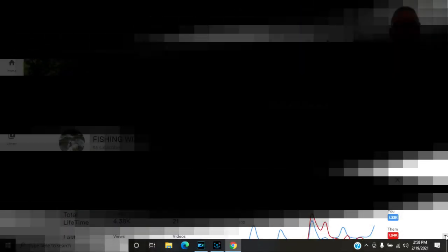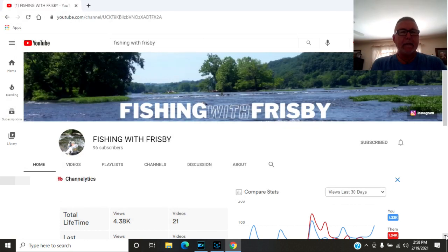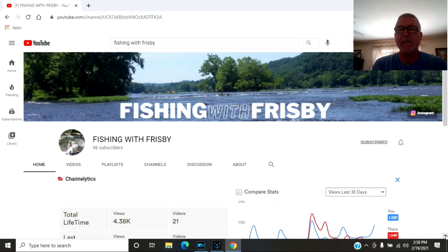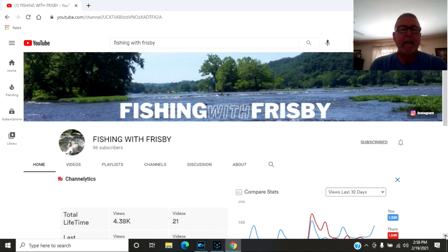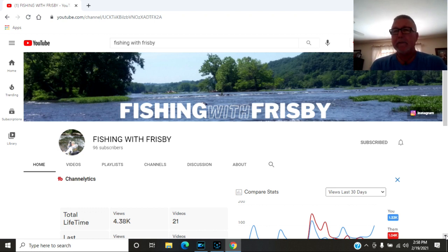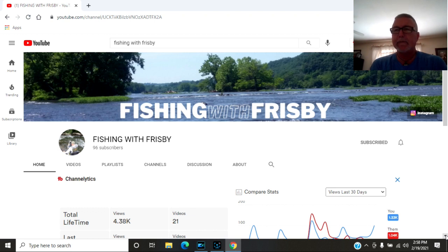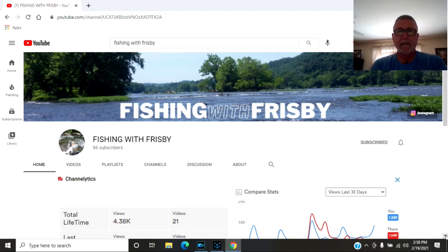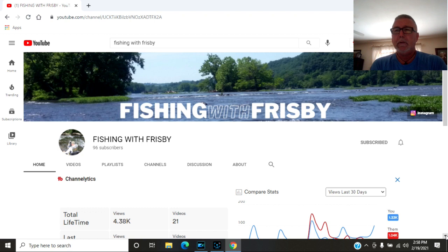Next channel I want to shout out is Fishing with Frisbee. This is Brad Frisbee's channel, he lives up in Kentucky. He fishes primarily the Tug Fork River in Kentucky. He fishes some lakes up there, I think Paintsville Lake. He lives around Paintsville. Brad doesn't have a whole lot of water to fish up there just because the location he lives in.